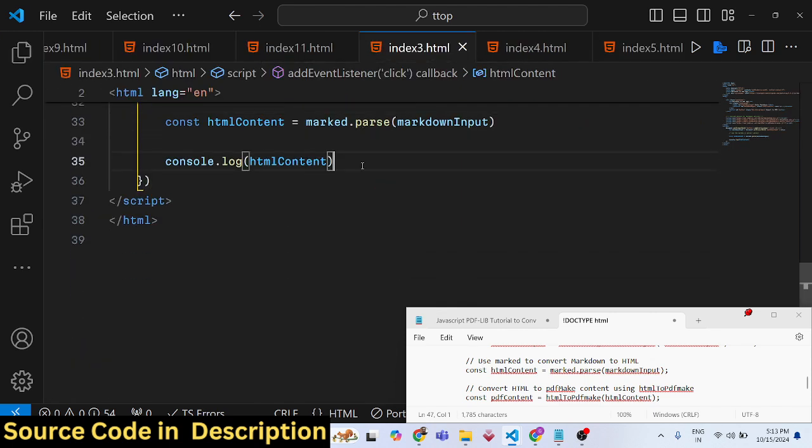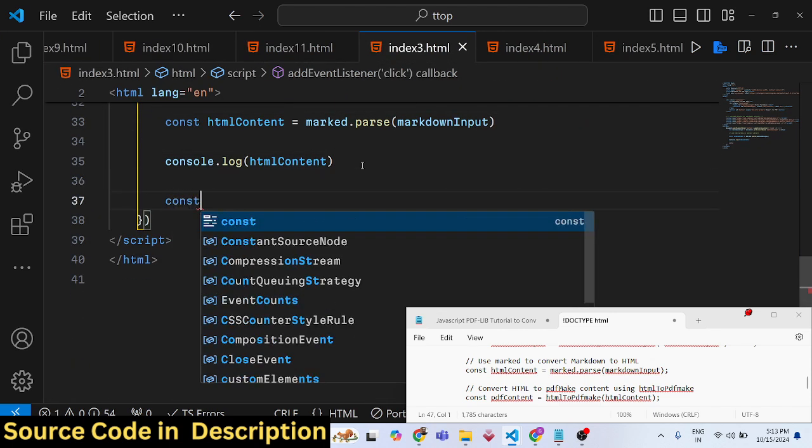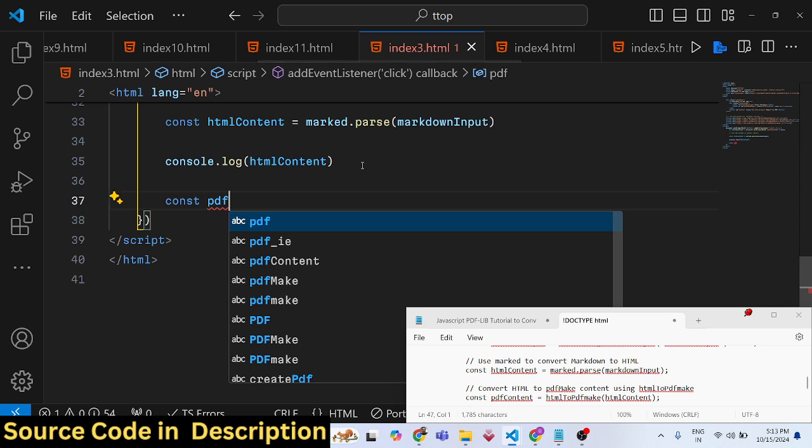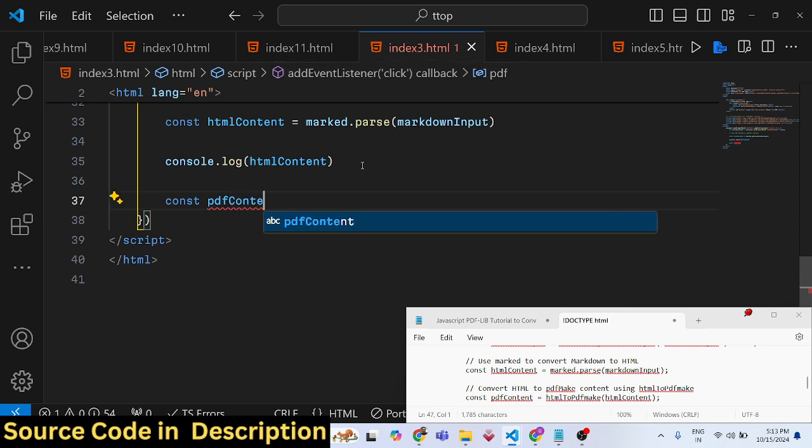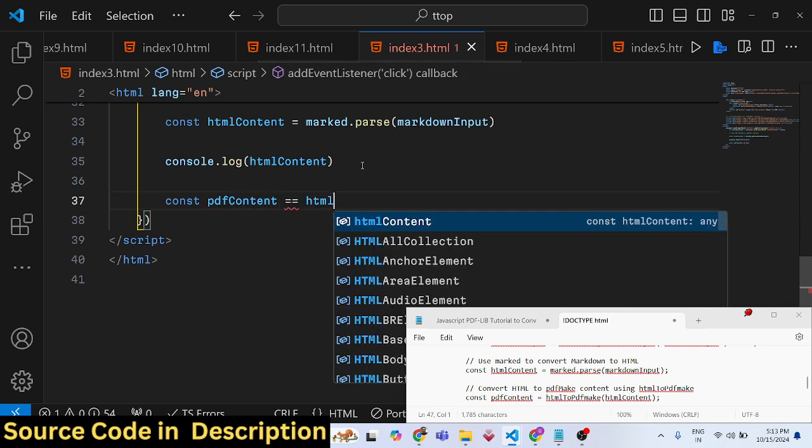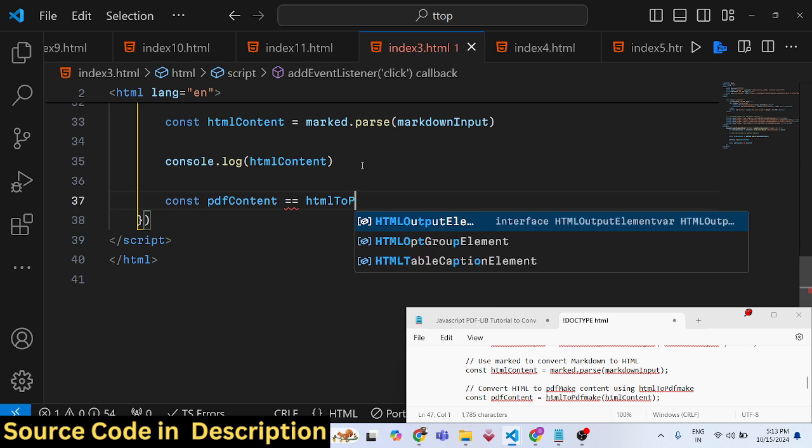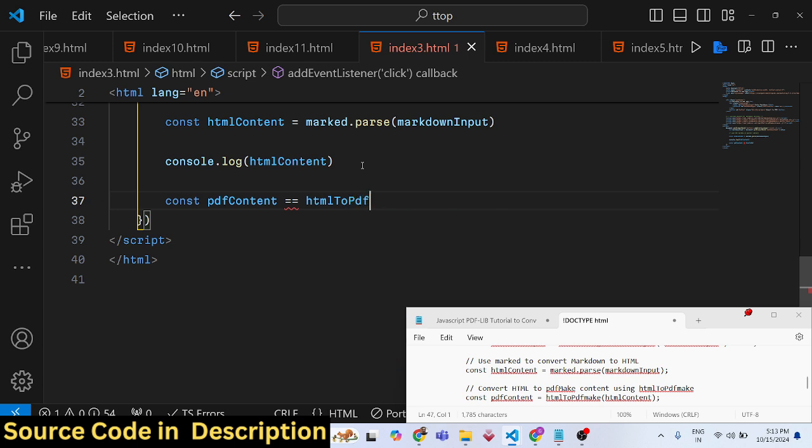After you get this HTML, the job is easy - you simply convert the HTML to PDF. For that, we'll use the HTML-to-PDFmake package I already showed you. It converts the HTML to PDF format.